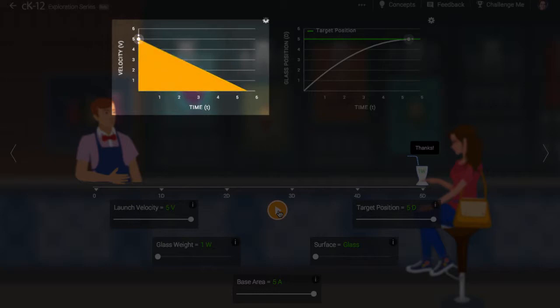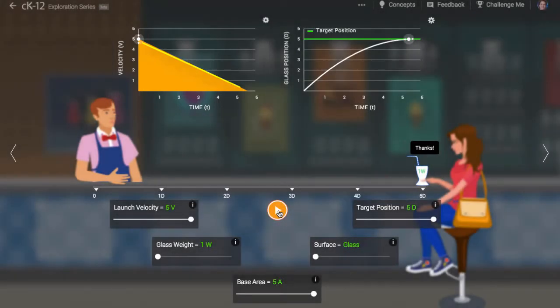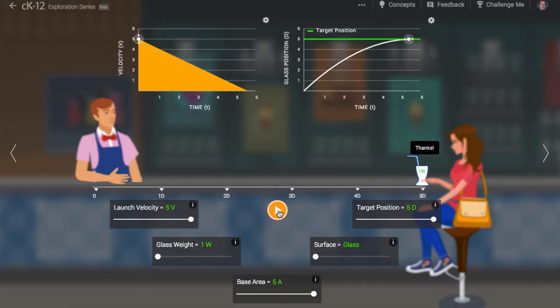The slope of the velocity versus time graph represents the acceleration. Notice that the slope is constant and negative. This means the force acting on the cup is constant and leftward. Again, this force is kinetic friction.